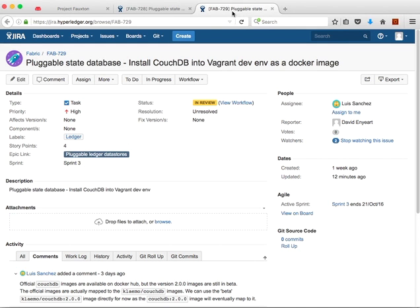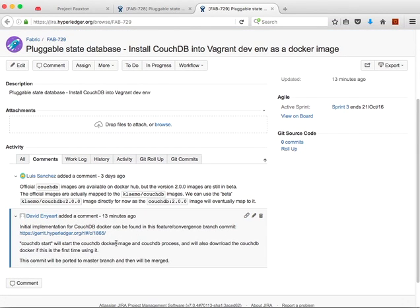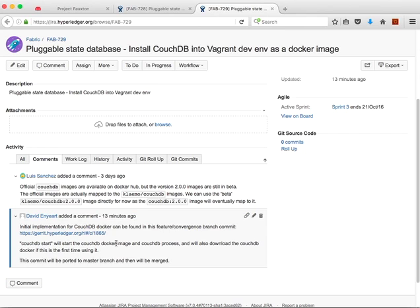And then we also have Fab 729. This is to get the CouchDB installation into the Vagrant environment. We've done this through a Docker image. You can see what was done in terms of the Gerrit change set down here. What was delivered is actually a script, a CouchDB script that can start and stop the CouchDB database. If you haven't run the CouchDB start before, it will actually download the Docker image automatically, start the Docker image, and then start the CouchDB process within it.